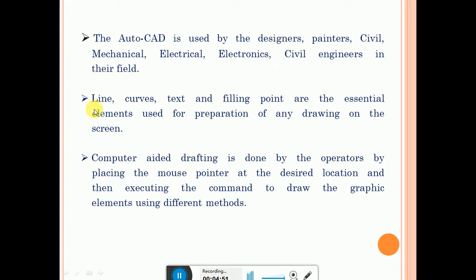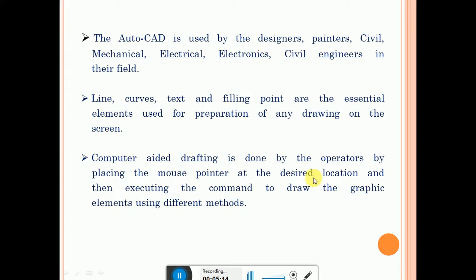The main command of AutoCAD is the line command. Lines, curves, text, and filling points are essential elements used for preparing any drawing on screen. Computer-aided drafting is done by the operator by placing the mouse pointer at the desired location and then executing the command to draw the graphic element using different methods.